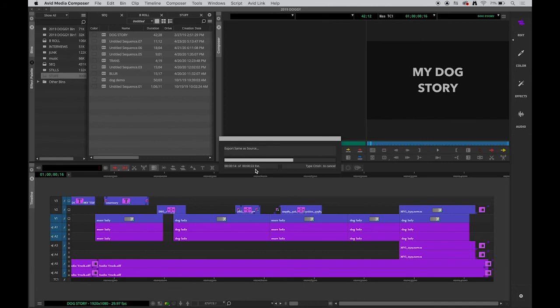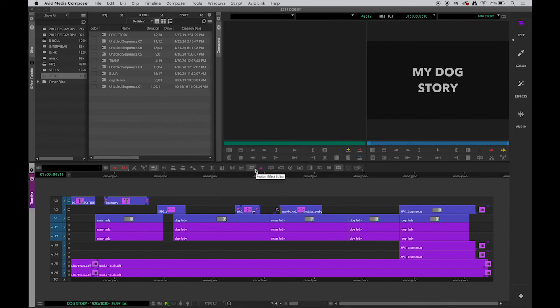And so it is a quick version. Usually most exports when you're compressing takes longer than the actual clip was. So there it is.